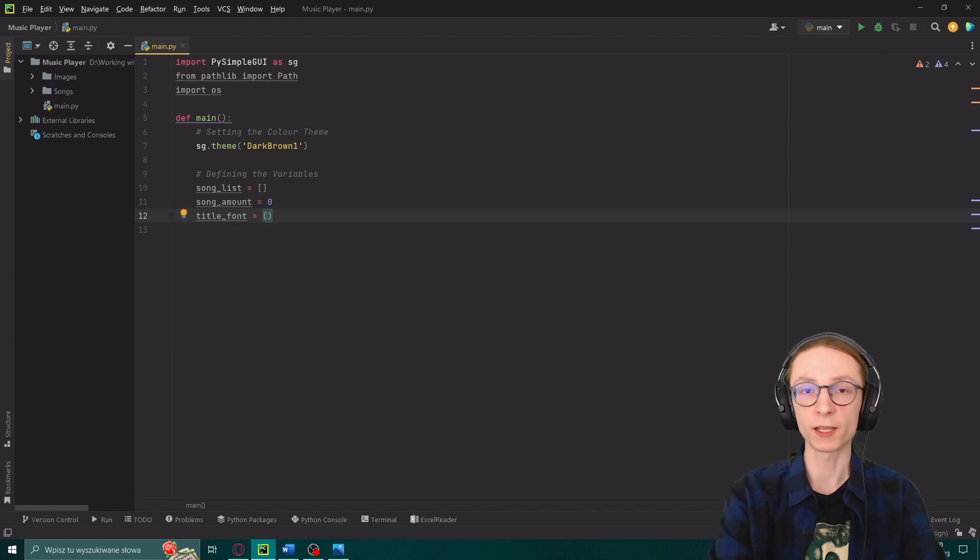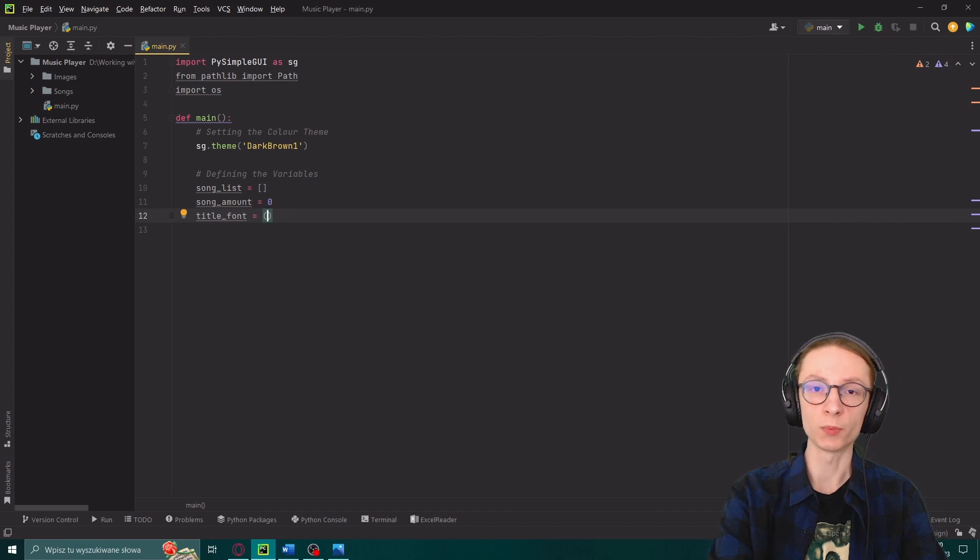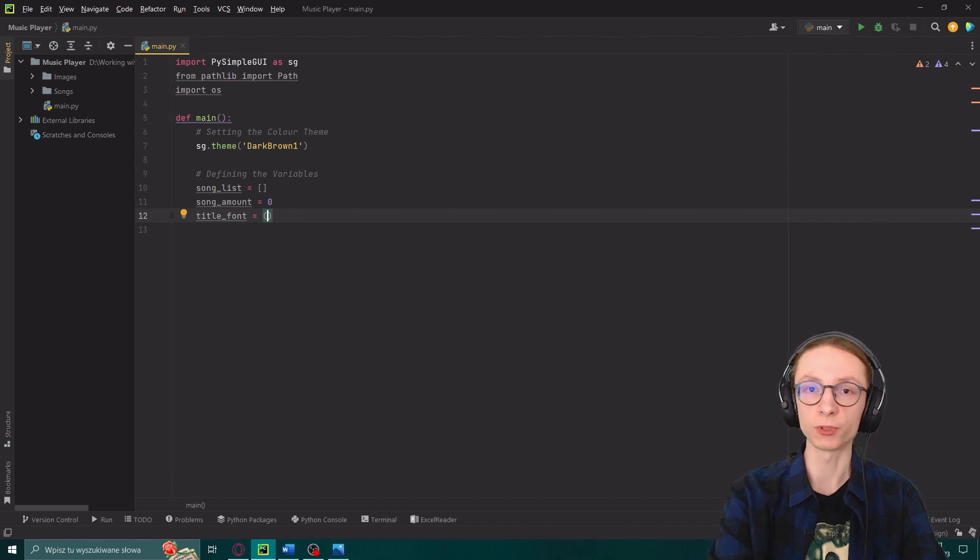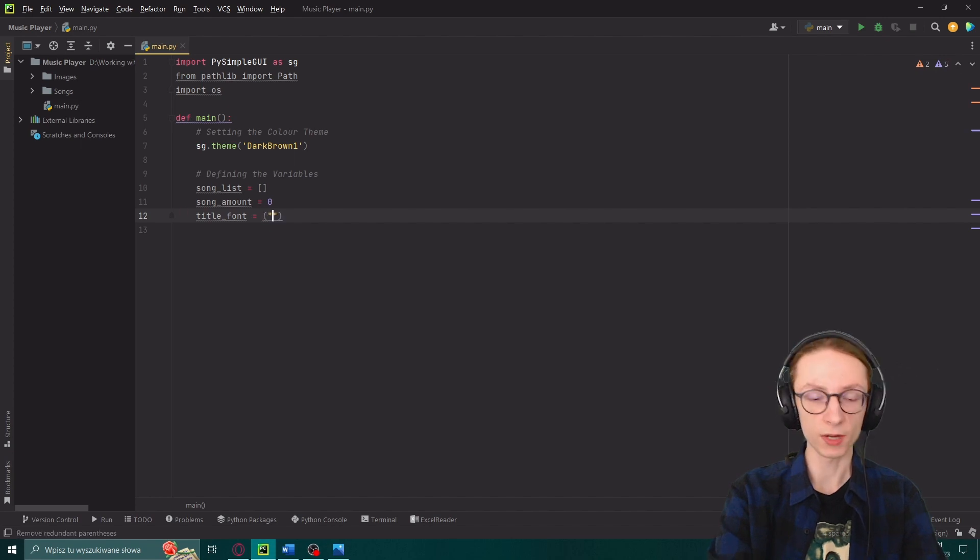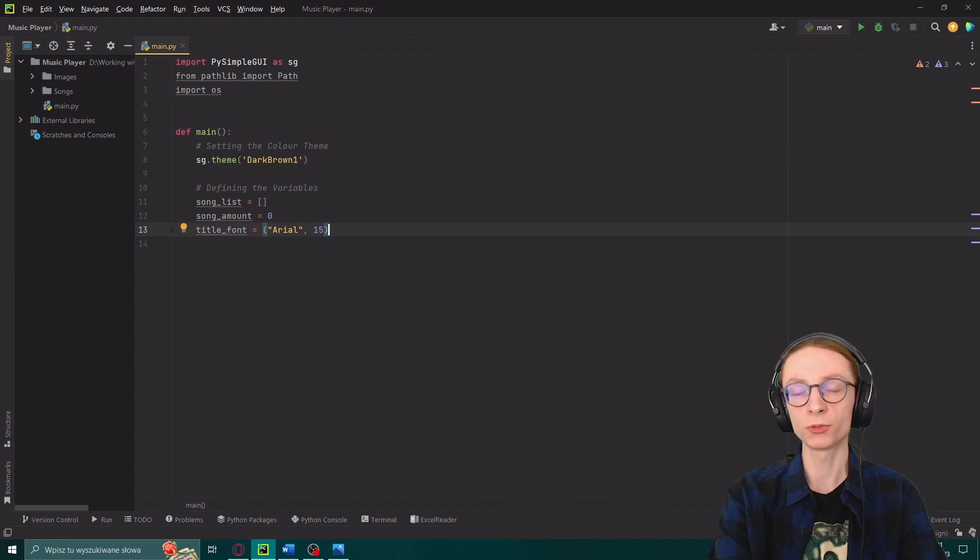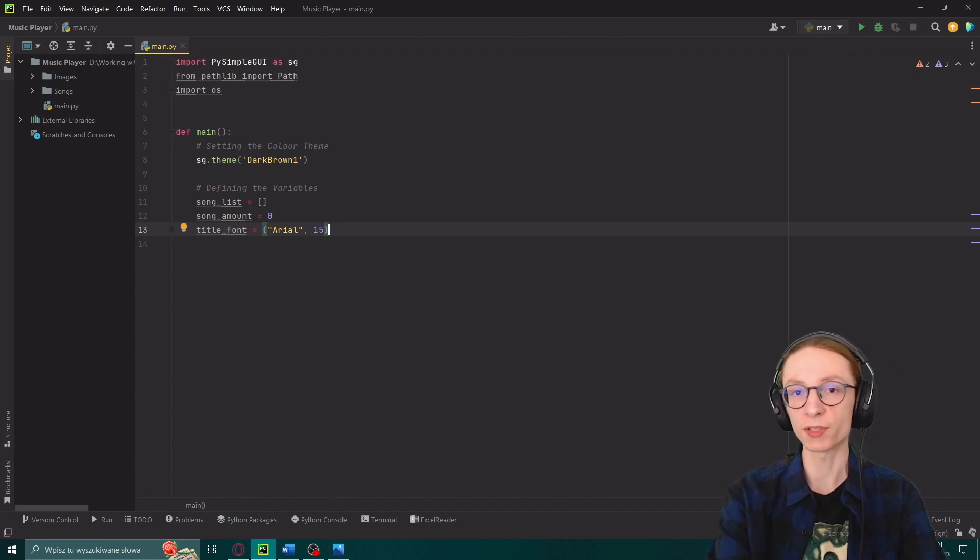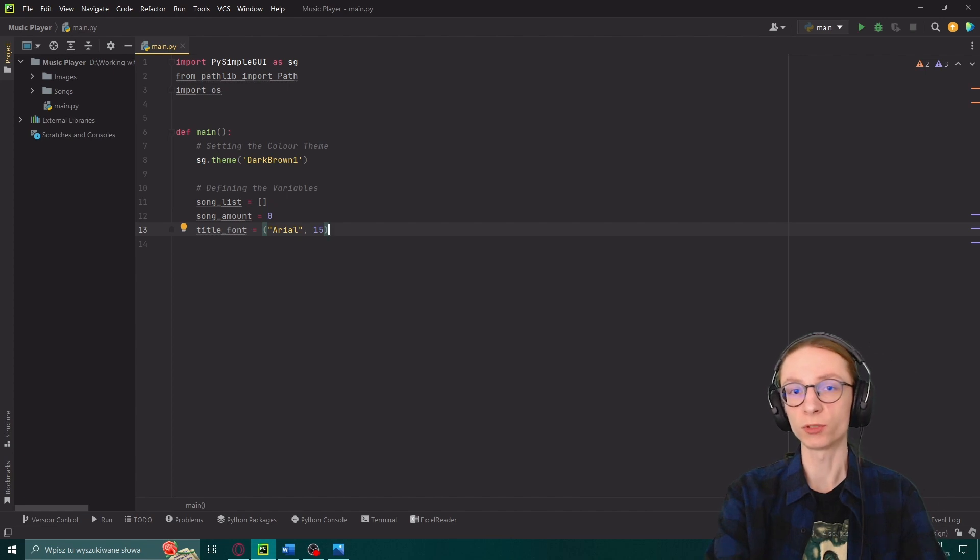Title font will actually be a list of two different things. On index 0 we will be inputting the actual font we want our titles to use. And then after it we will input the font size. So I will start by defining Arial and giving it a font 15. If you follow this tutorial directly you're going to end up with the same program as me but feel free to modify and swap things around to see what you can come up with.